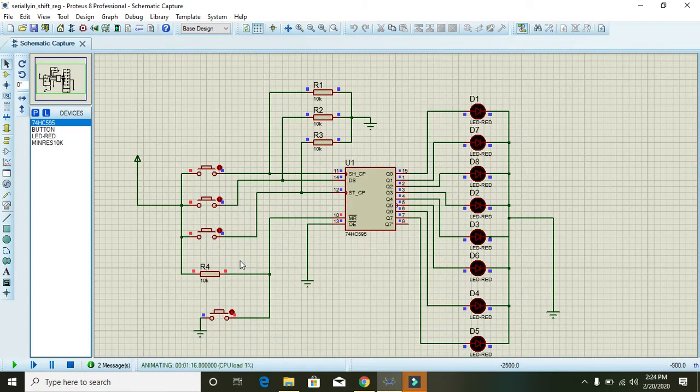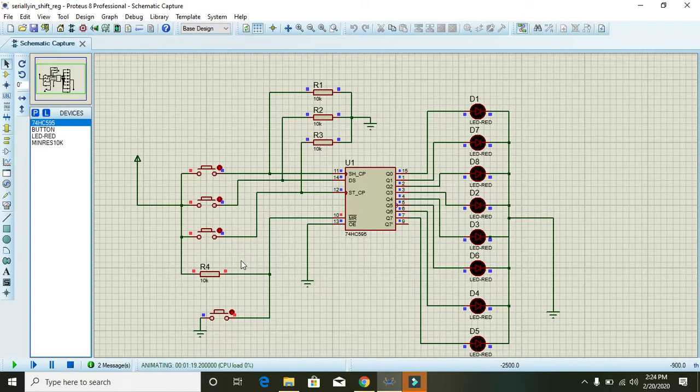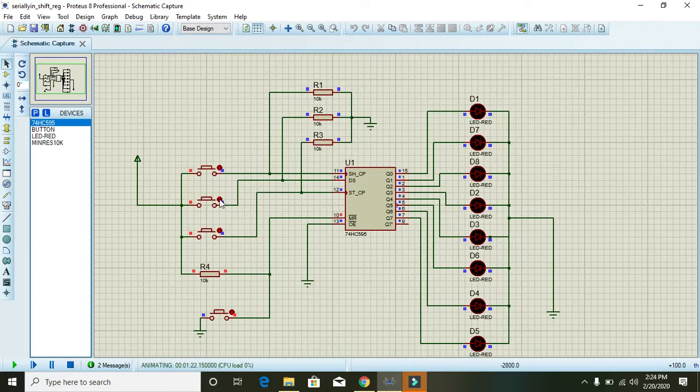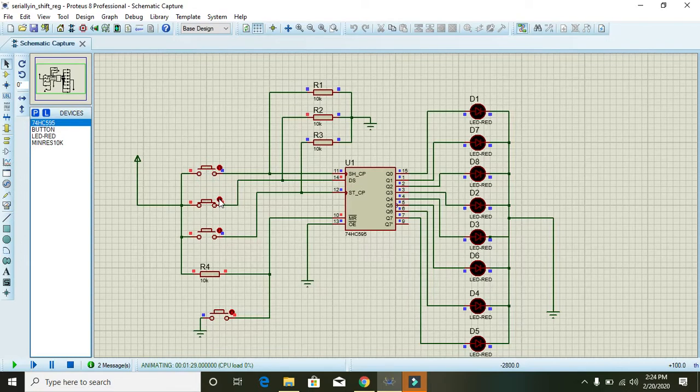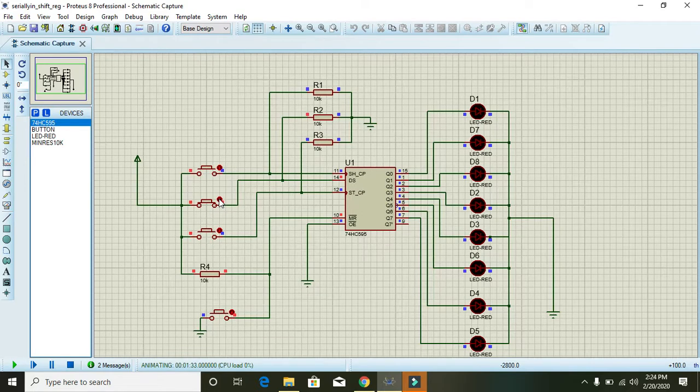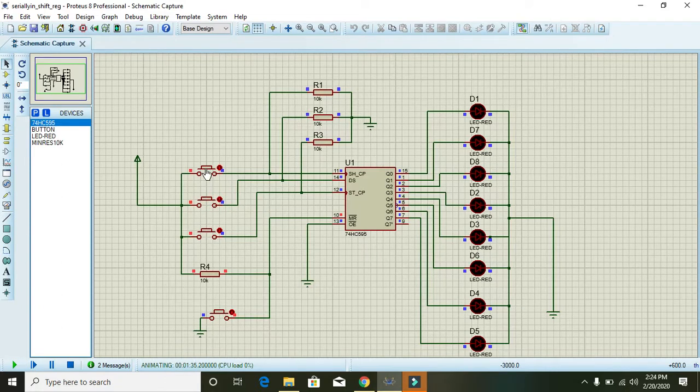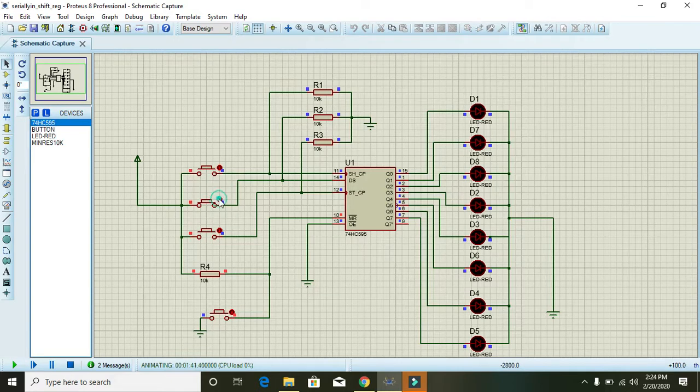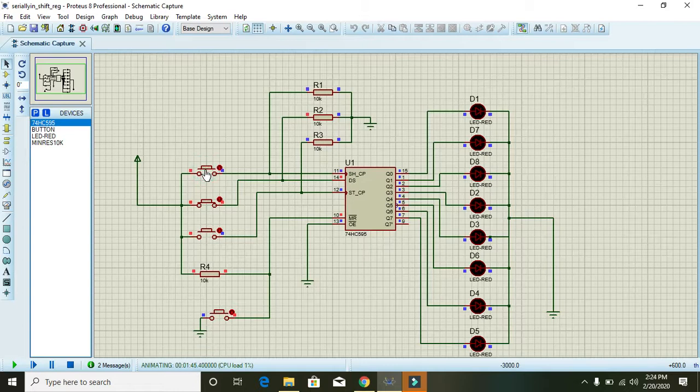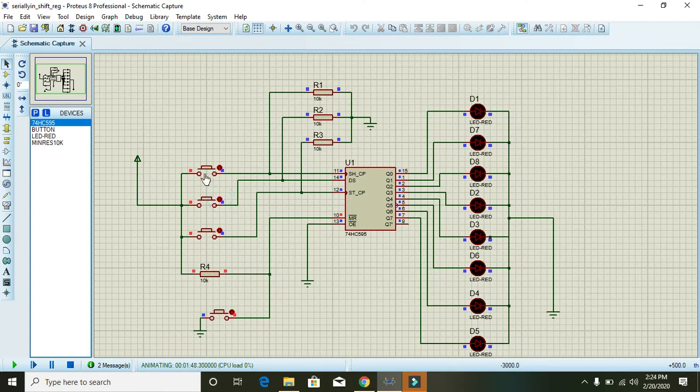Now we reset the shift register. Again press the DS pin, then 1, 2 - two ones are going now to the serial in. Then we will toggle this DS and again 1, 2 - two zeros are going into the serial in. Again press the DS button, again 1, 2 - two ones are going, and 1, 2 - two zeros are going.